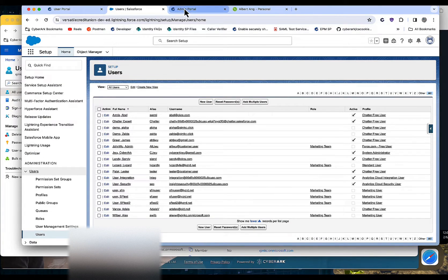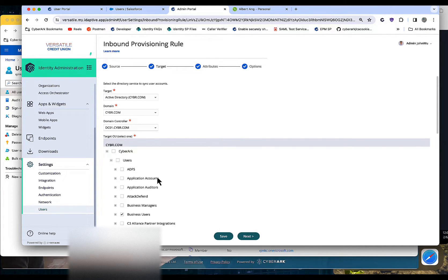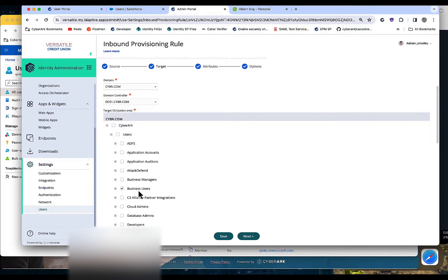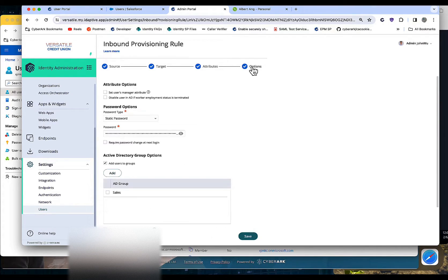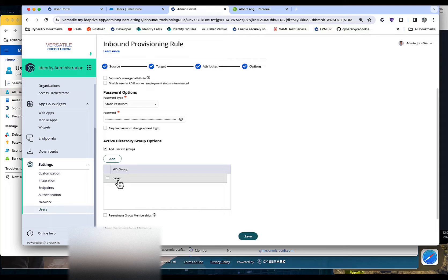Going back to CyberArk, I've created a rule that anyone in the sales department from the HR solution is going to be put into the business users OU in Active Directory. We're going to provide an automatically created static password option — we can auto-generate, but for demonstration purposes we'll assume the manager gives the new employee the temporary password. Then we're going to automatically add the user into the sales group in AD.